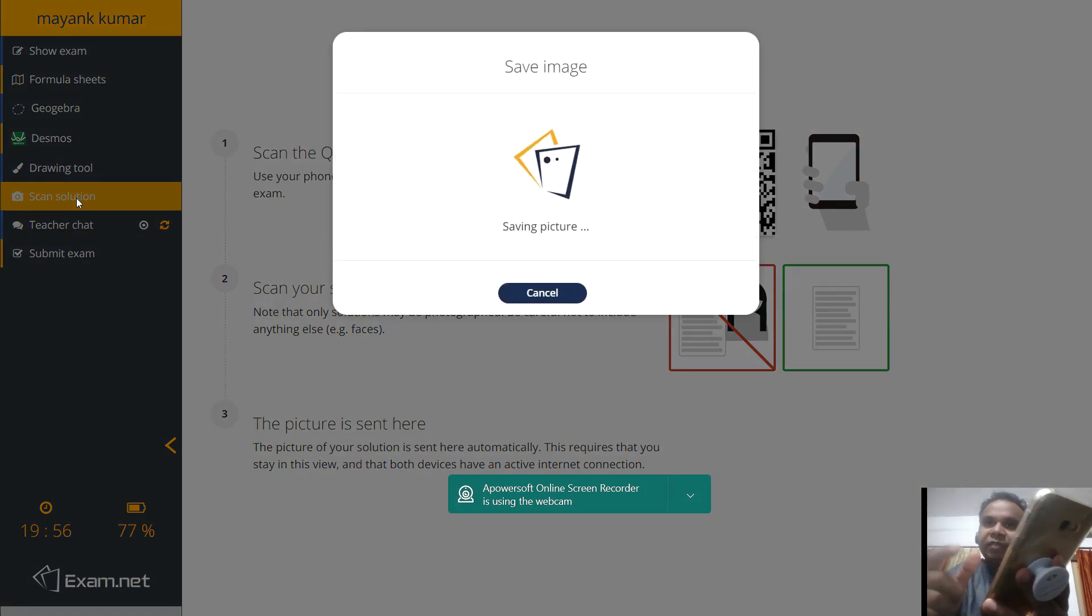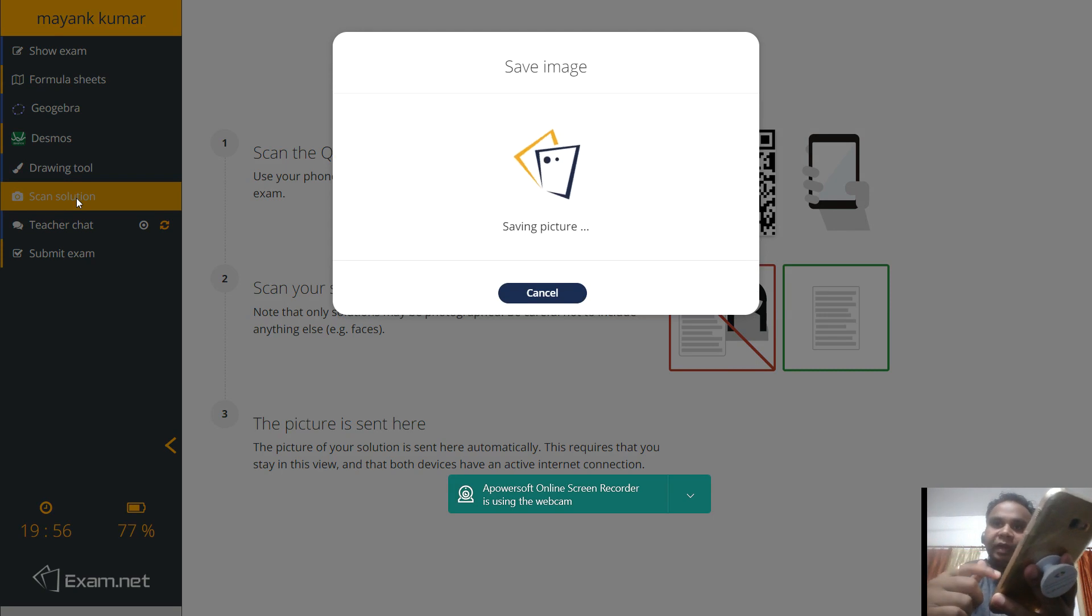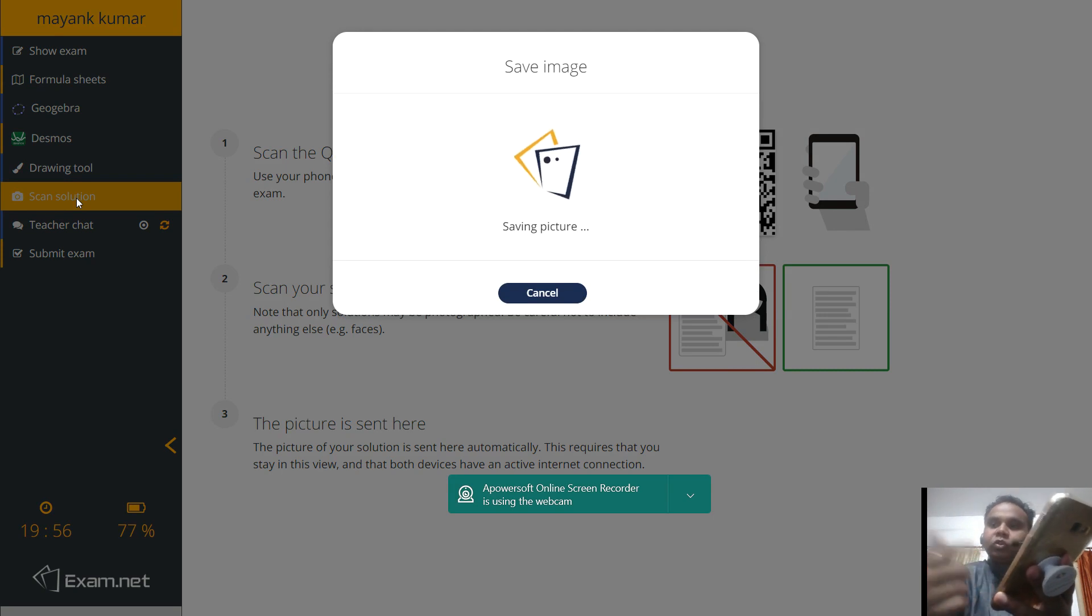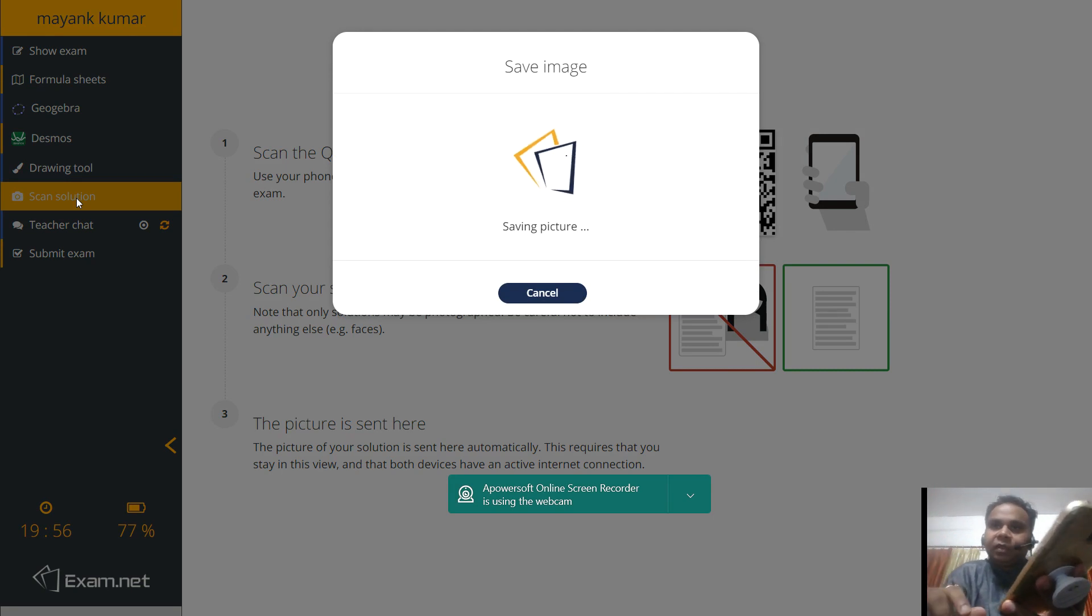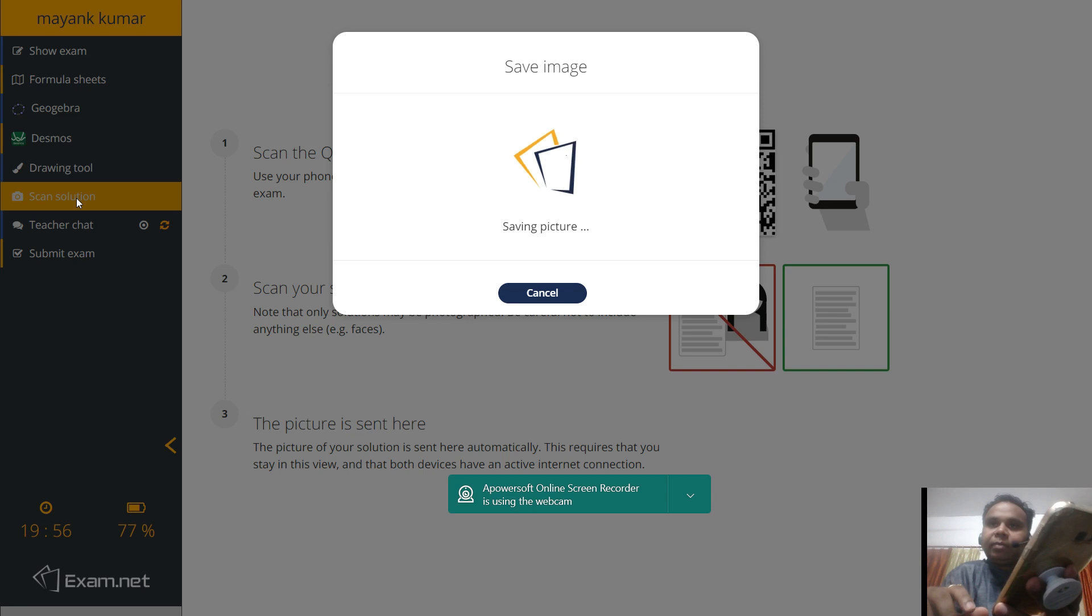So it is saying saving the picture. So internet connection is required on your phone also and to the system also from where you are giving the exam. It is saving the picture. It will take some time depending upon the speed of internet.